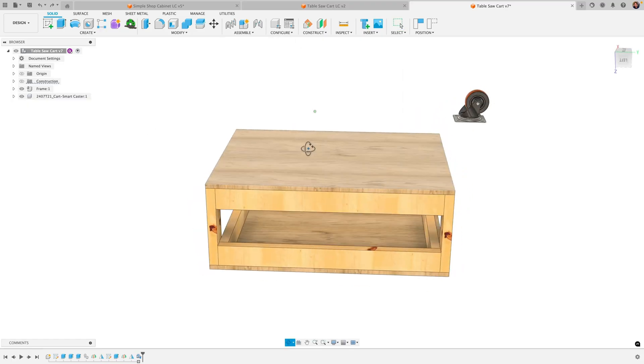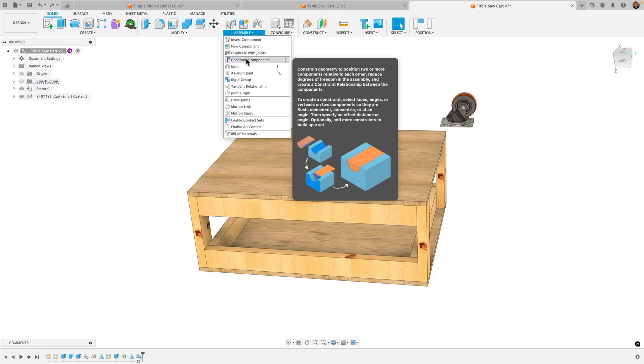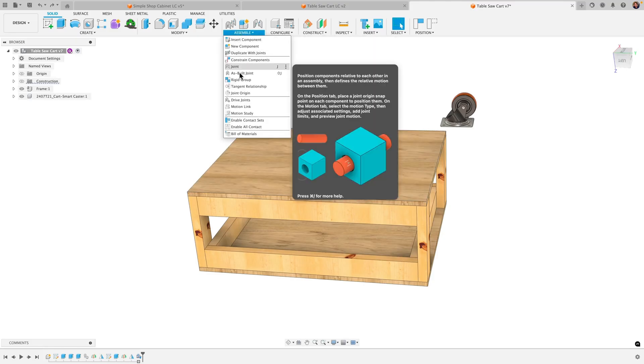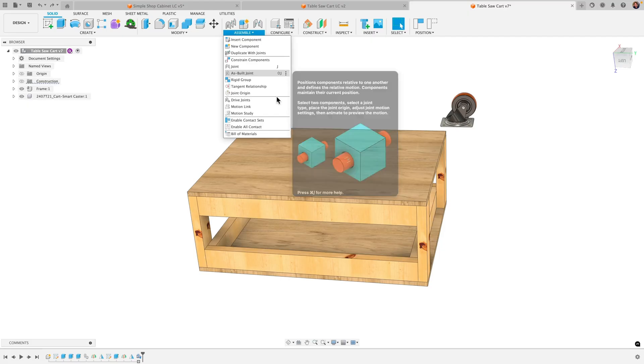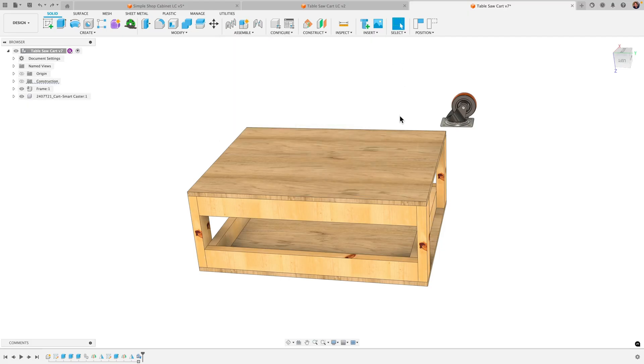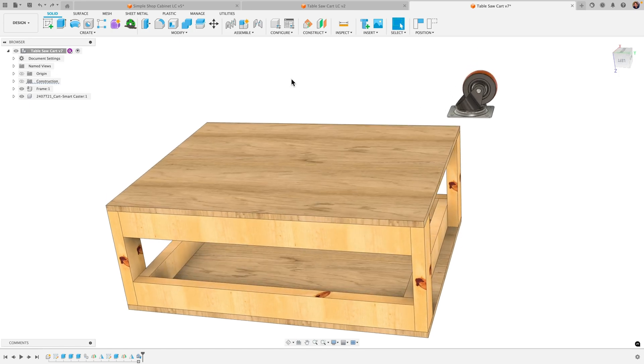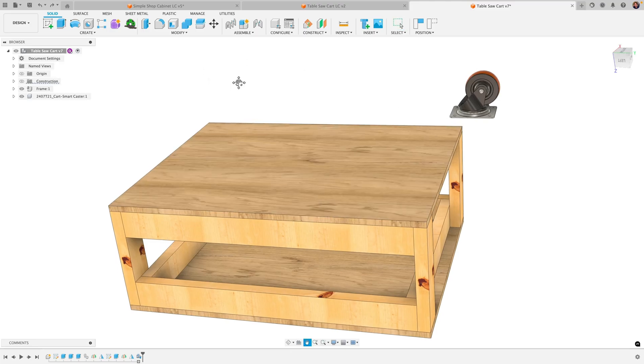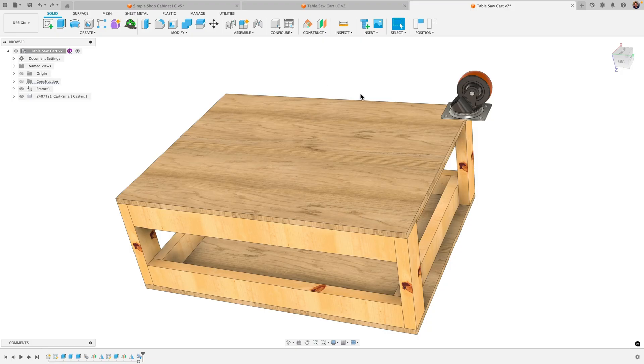I've got a good one that combines the existing constraint components along with the as-built joint where you can actually use them together for a more efficient workflow in building assemblies. I wanted to show that to you here, and this idea actually came about during one of my weekly live Fusion classes where I was demonstrating the new constraint components tool and one of my students suggested combining it with the joints feature. I thought that was a great idea, so let's go ahead and jump right in.